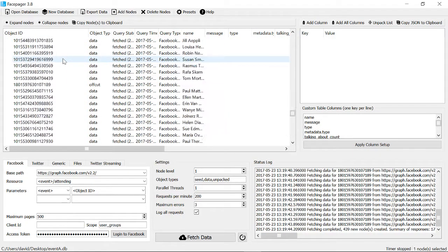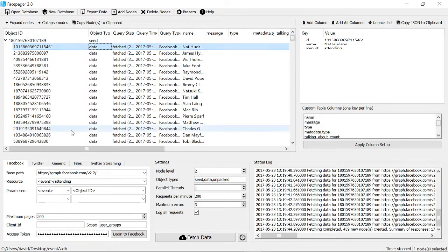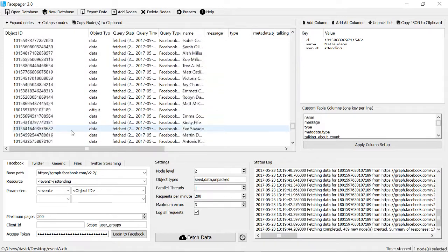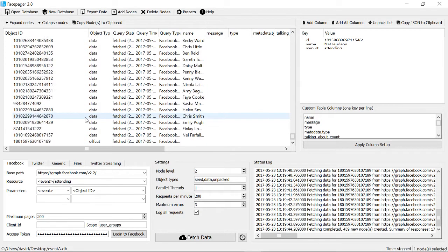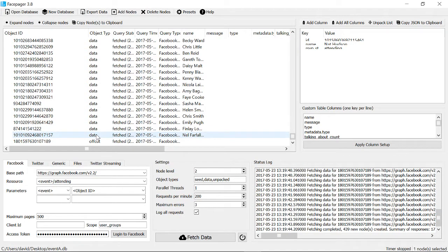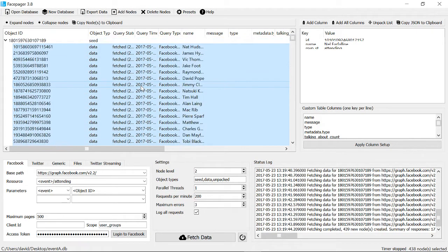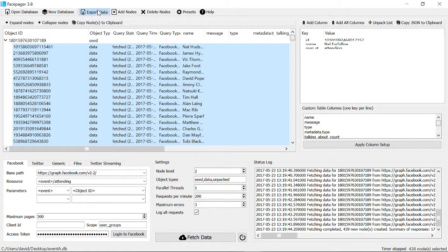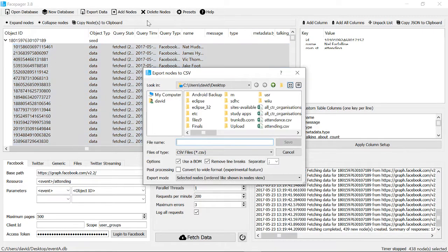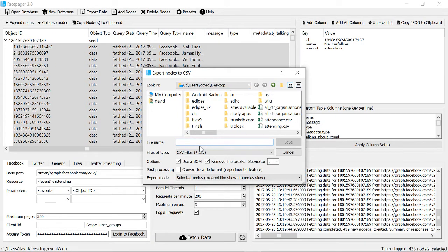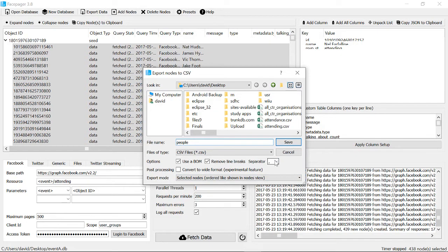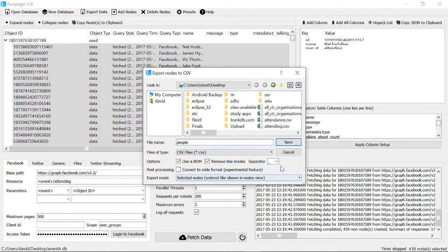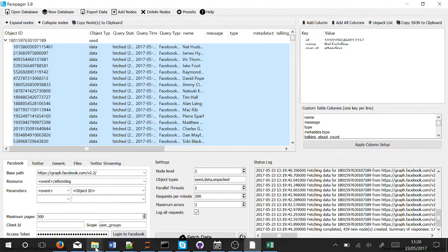I'm going to do something very quick with this. I'm going to select them all by clicking the top one, not the seed one, the first data one, going to the bottom and then clicking the second from bottom, pressing shift-click. That's selected them all. Then I'm going to export this to something that Excel can understand. I'm going to export it to my desktop, call it people, and change this separator to a comma. I'm going to click Save.